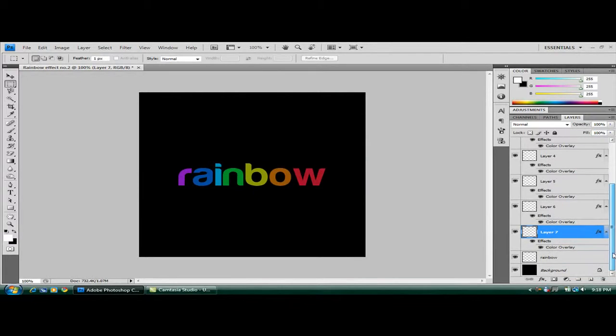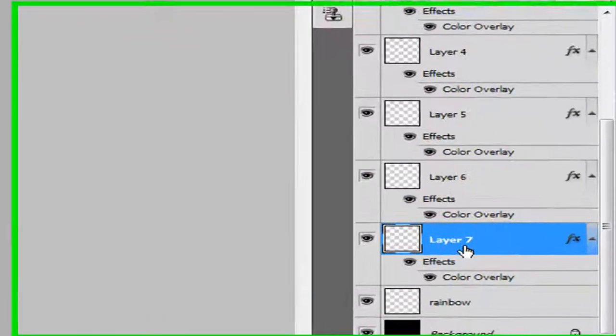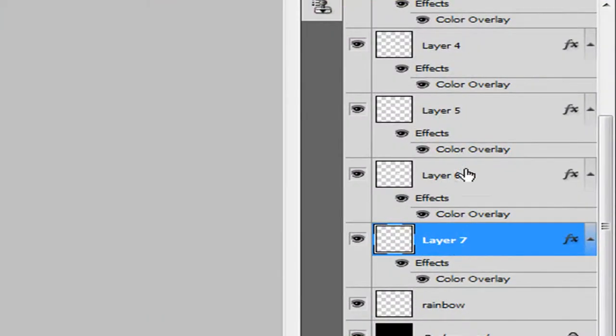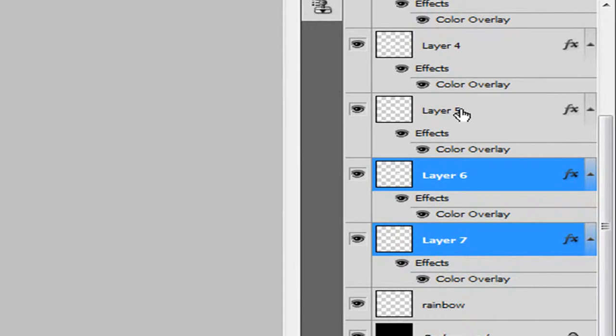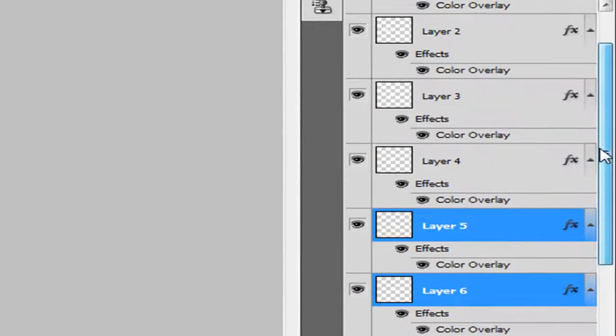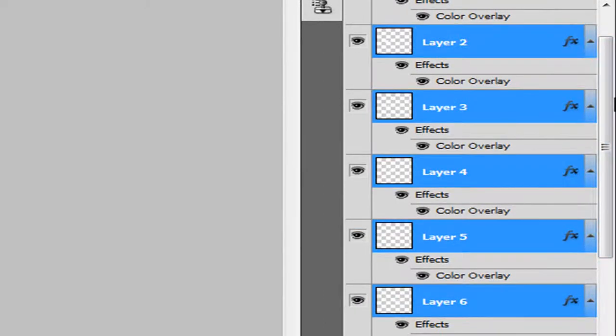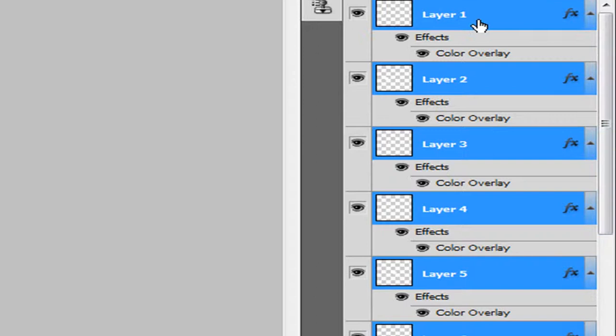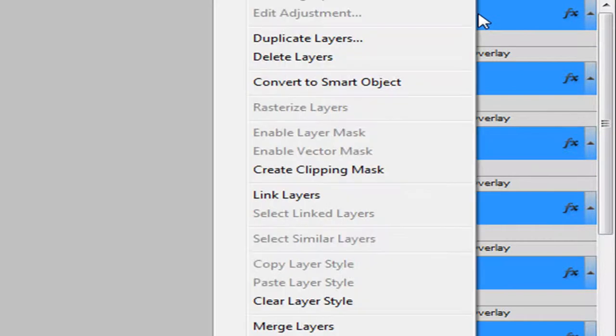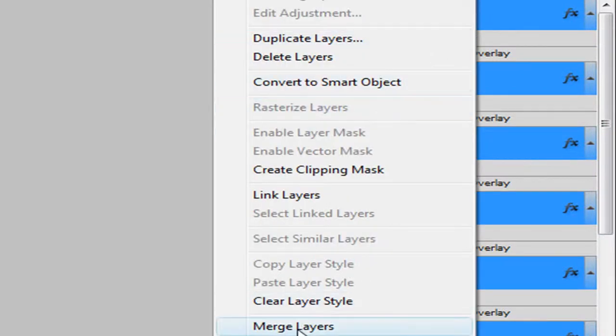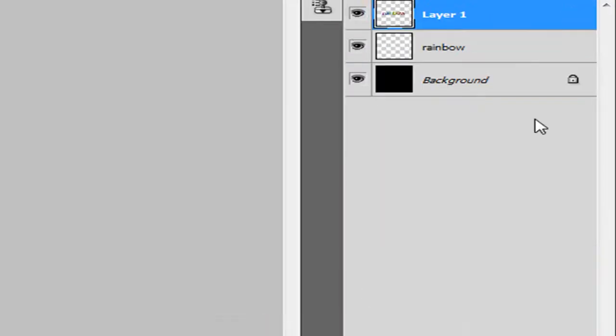I want to merge all these separate layers. So with layer one selected, hold Shift, click on all these other layers. And then right click and merge them. Merge layers.